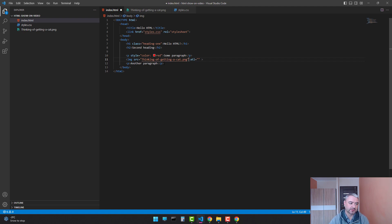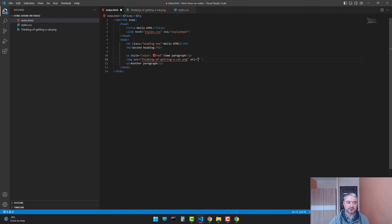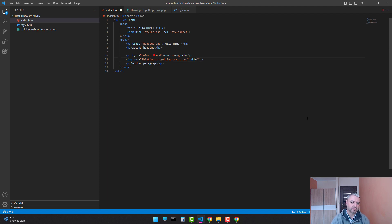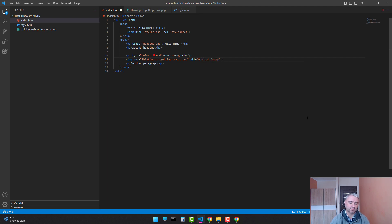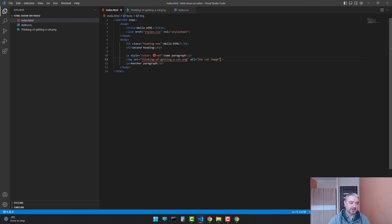And we're sure that the src URL or link is the correct one. And let's set the alternative text. Let's say one cat image. And now let's see how it works.